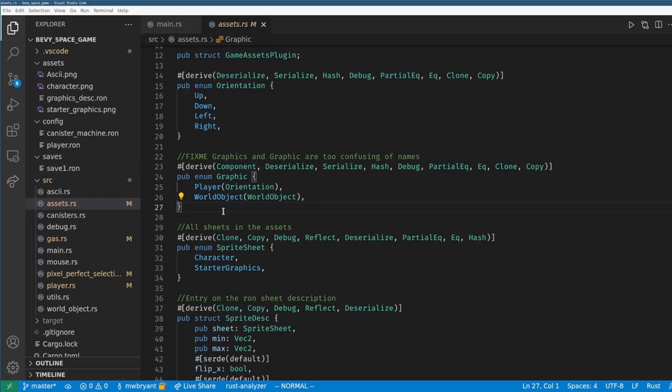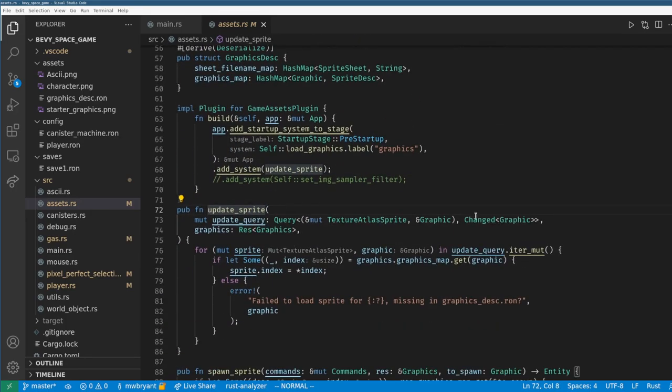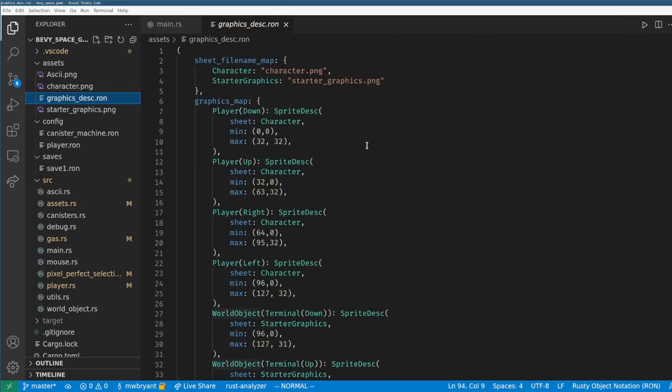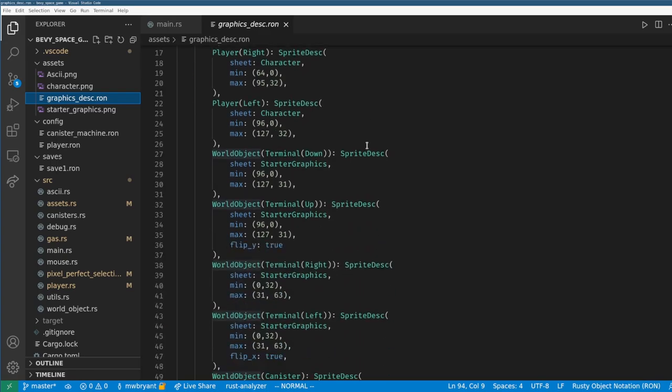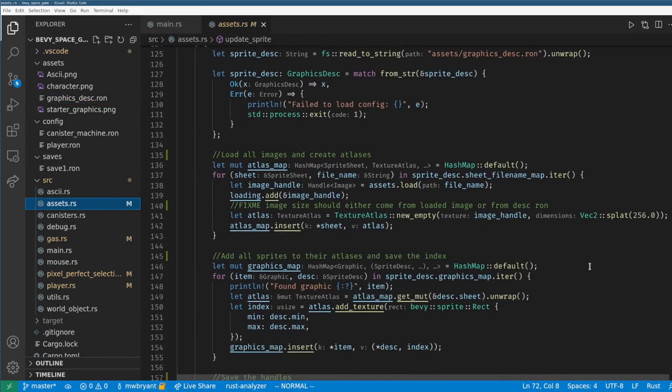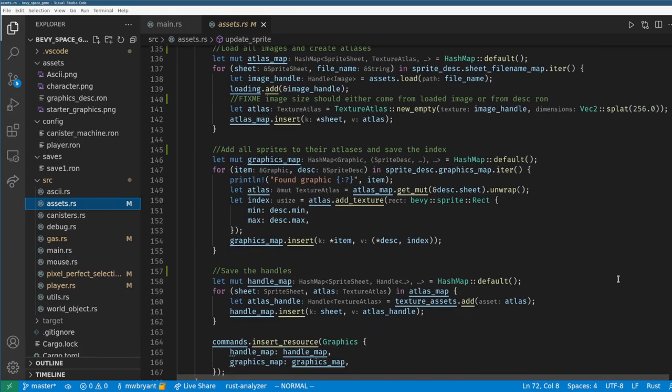The first thing I have is the graphics system where all graphics are specified by the graphic enum and then using a Bevy change detection system whenever an entity wants to change its graphic it just has to update its version of the enum. Graphics are loaded from a ron file I made which handles the file path to the sprite sheets and describes each image as its sprite and location. Then the load graphic function loads all of the images from the ron file, creates the atlas maps, and then gets and saves the details for every sprite into a graphics resource.